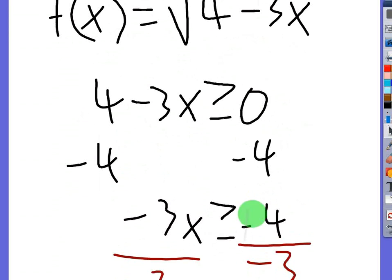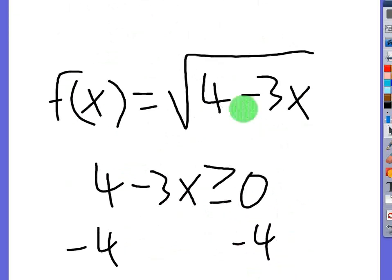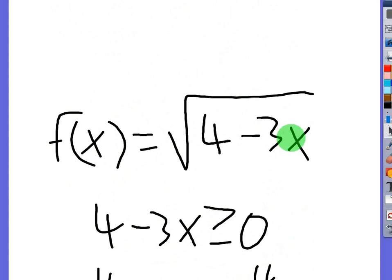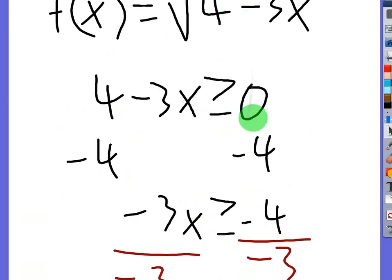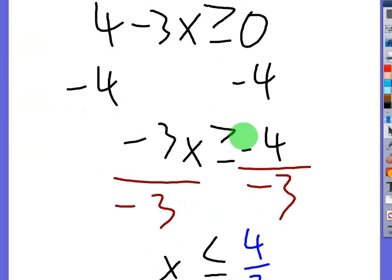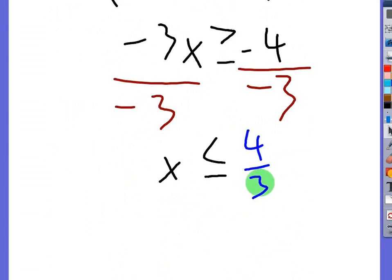We can verify: if you plug in 10, you get 4 minus 30, which is negative — it won't work. So sometimes the domain for even root functions will be less than or equal to a certain number once you flip the sign. If you have any other questions about domain of even root functions, let me know.